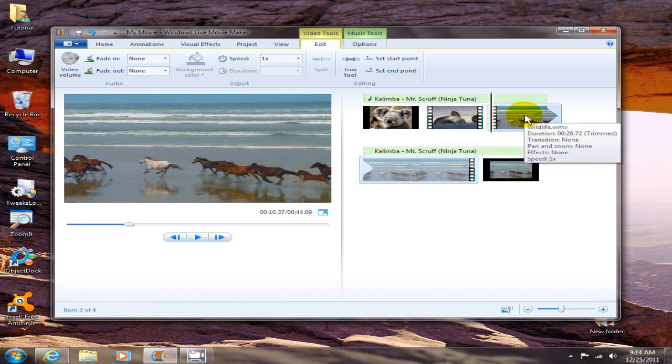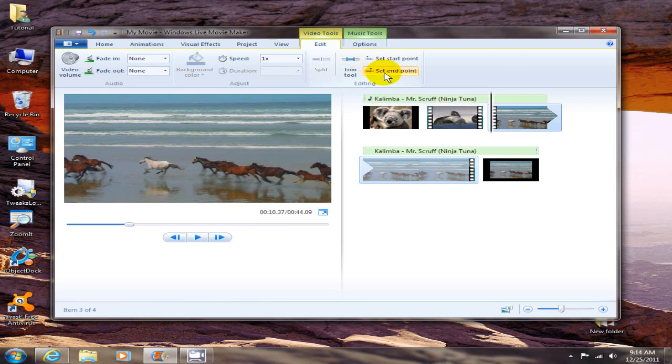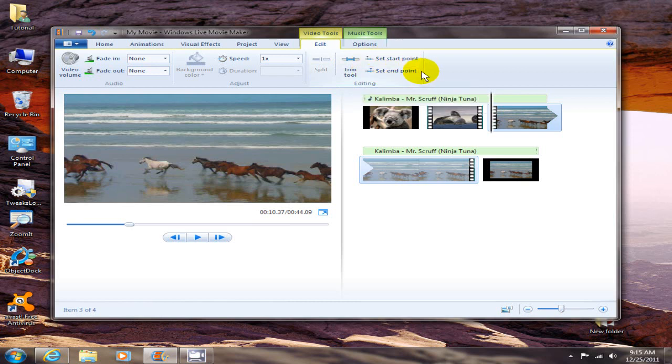And then also if you remember we can put a transition in between the two scenes also. All right, and this trim tool is nice to do a set and set the start and set the end point of a video.